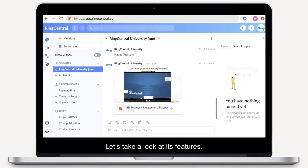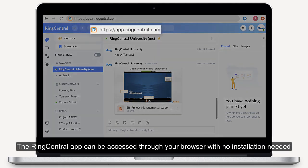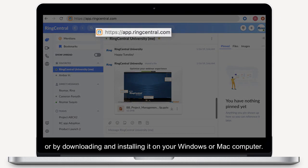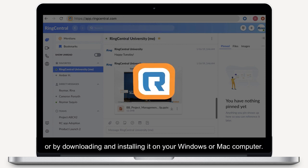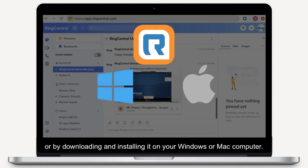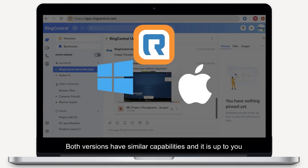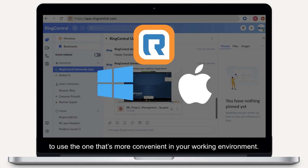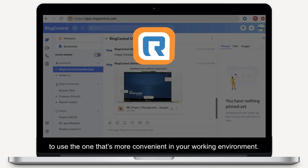Let's take a look at its features. The RingCentral app can be accessed through your browser with no installation needed, or by downloading and installing it on your Windows or Mac computer. Both versions have similar capabilities and it is up to you to use the one that's more convenient in your working environment.